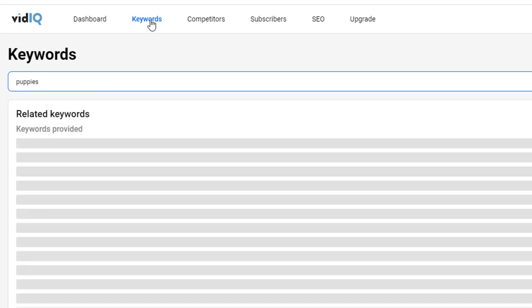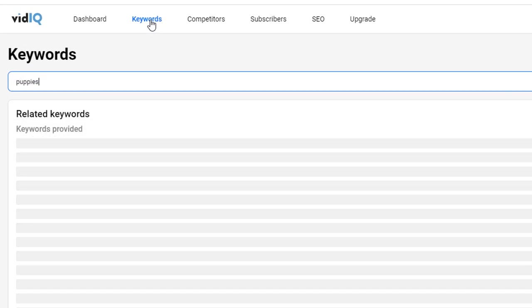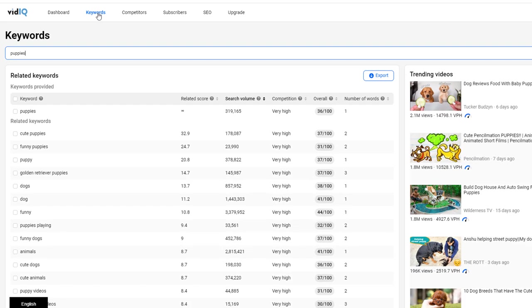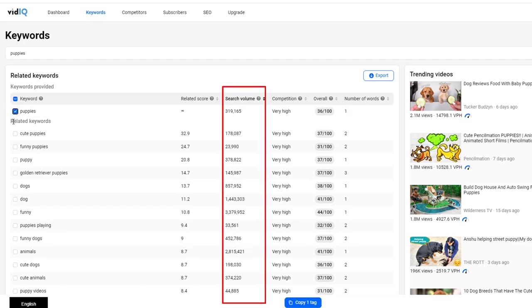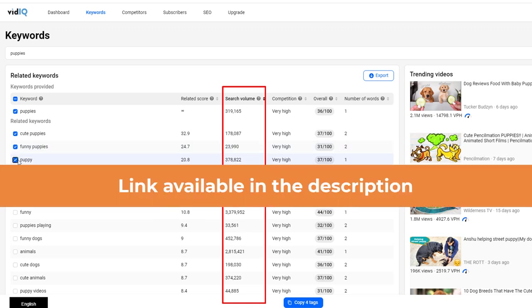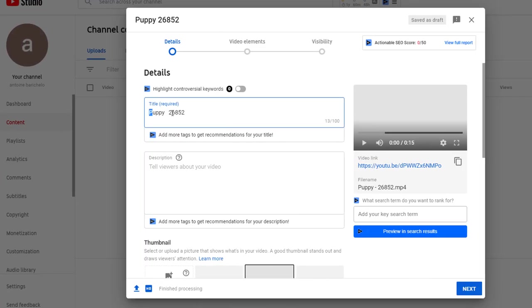In this case I'm going to search for puppies as my video is about puppies and look at the search volume for all these related keywords. You'll have to pay for the pro version of vidIQ but there is a free version available. You can find the link in the description below.